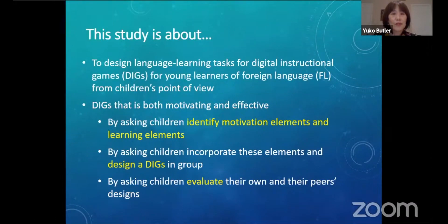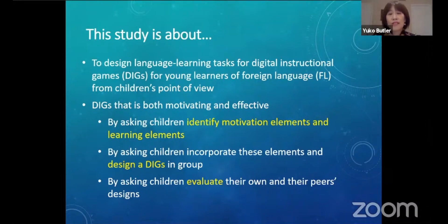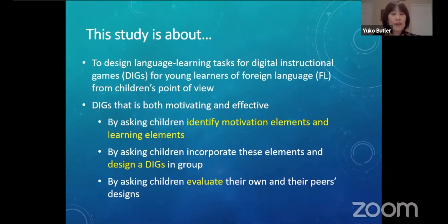I conducted a study looking into digital game design from the children's point of view, because they have unique preferred learning styles that are different from previous generations. This study is about designing language learning tasks for digital instructional games for young foreign language learners — by asking children to identify motivational elements and learning elements, incorporate them in a group game design, and evaluate their own and their peers' designs.